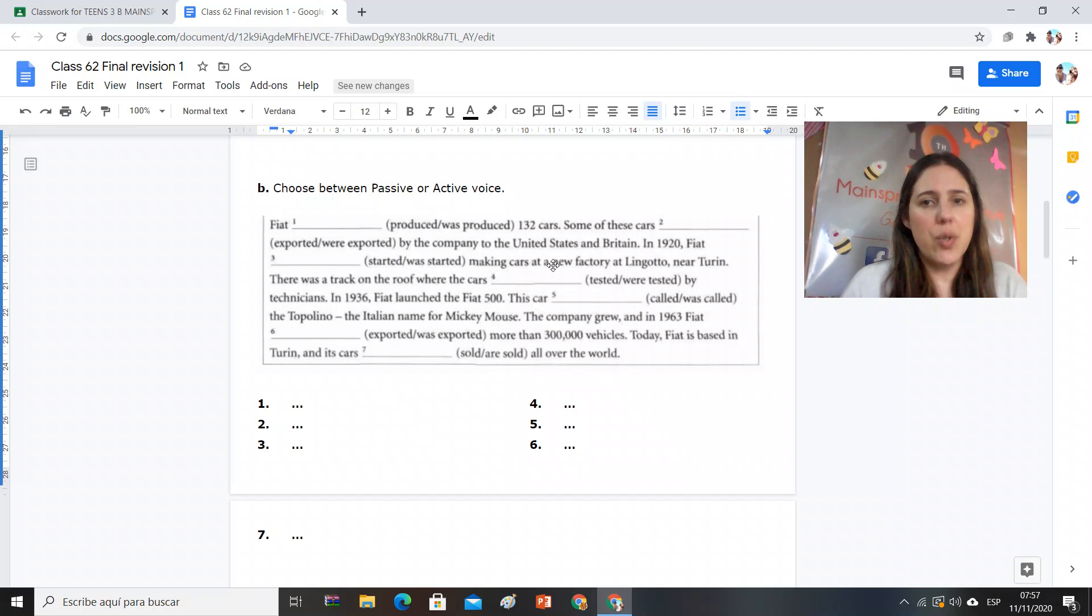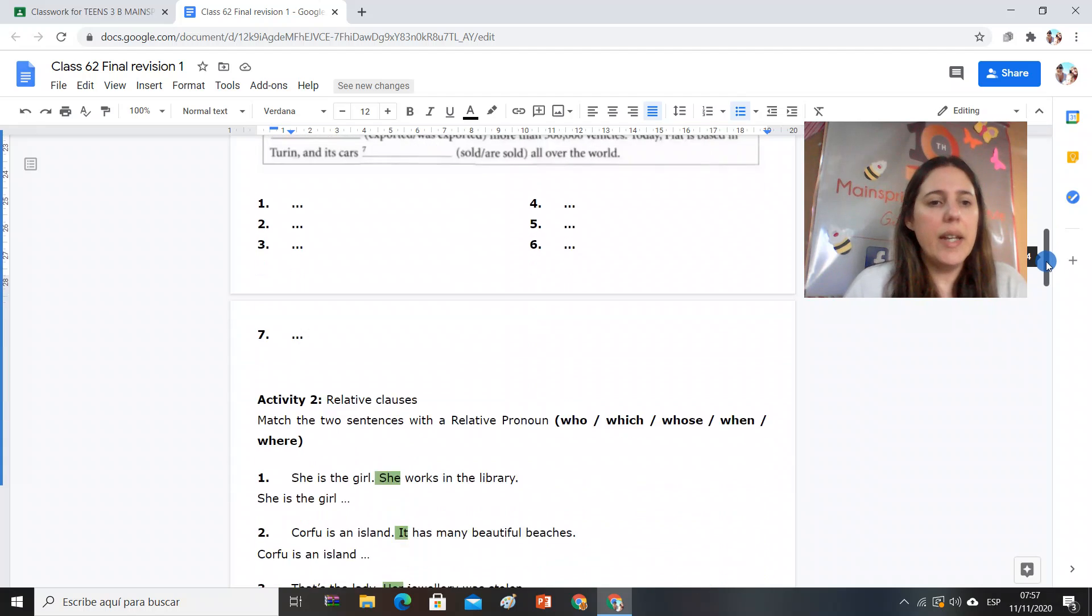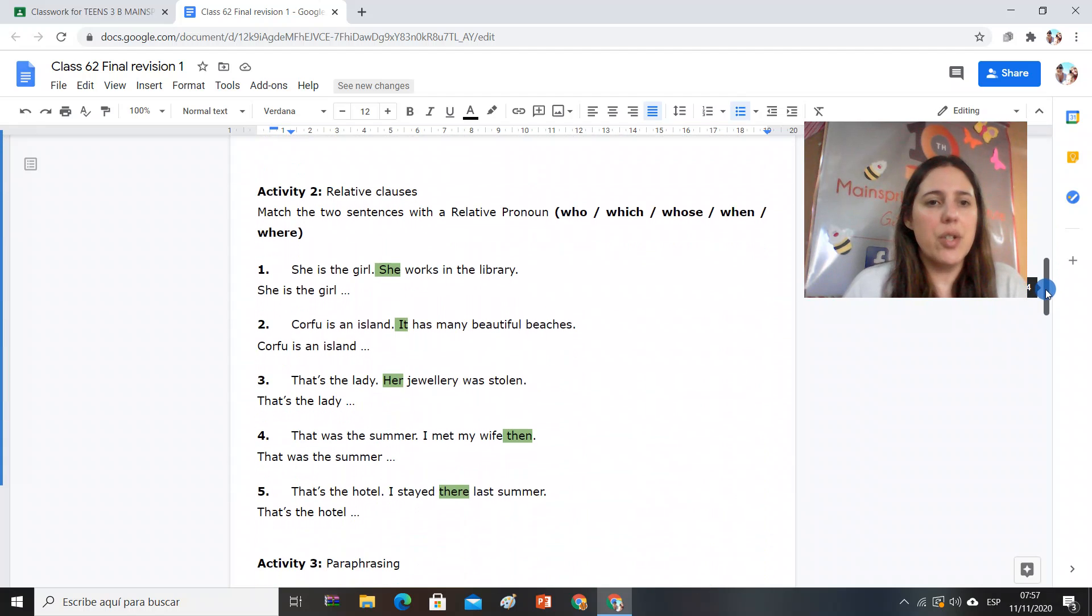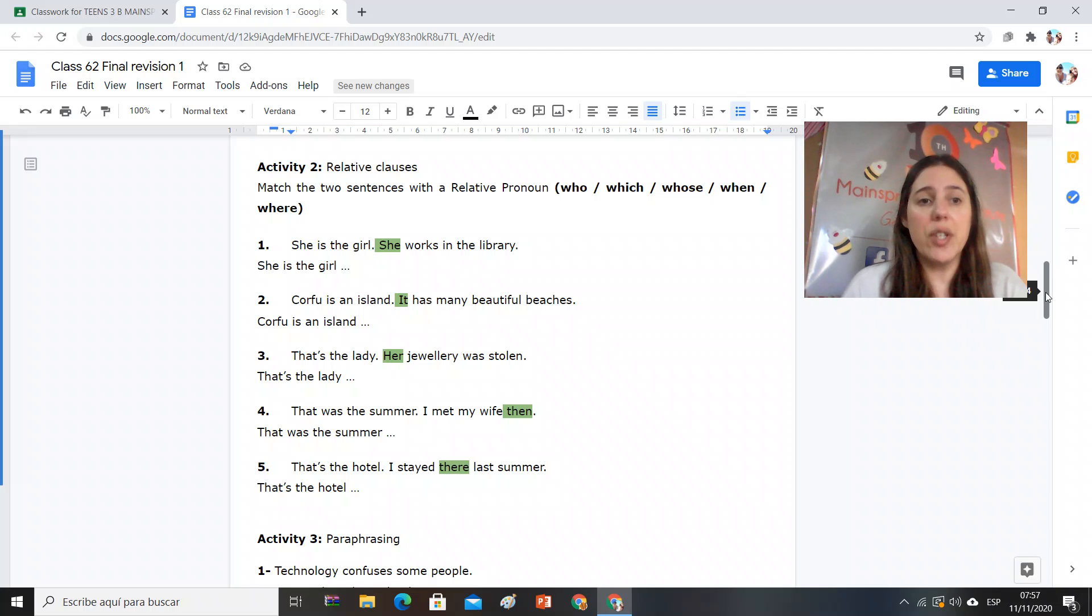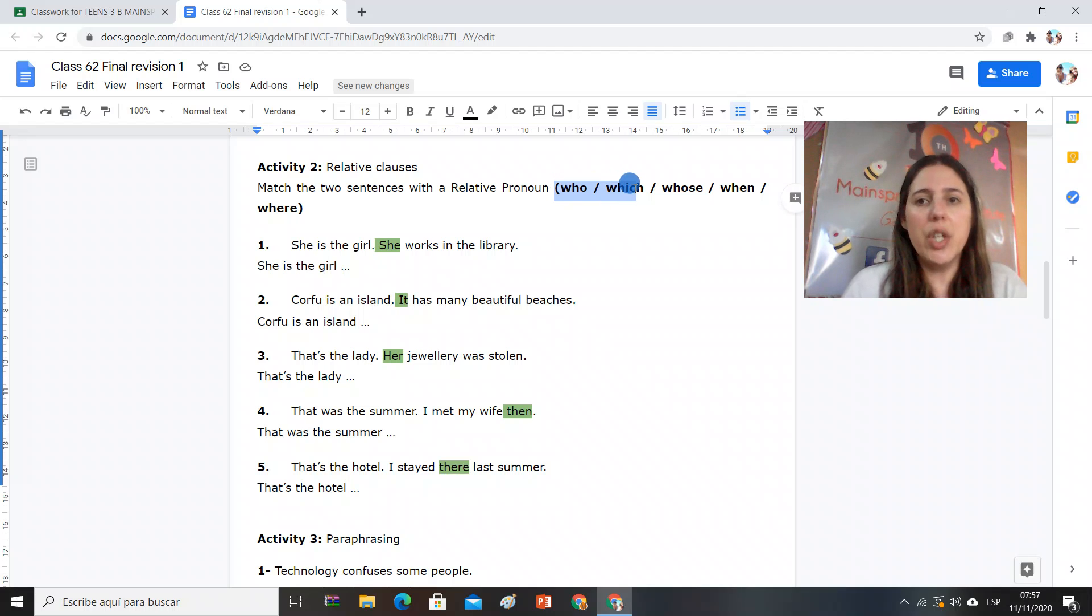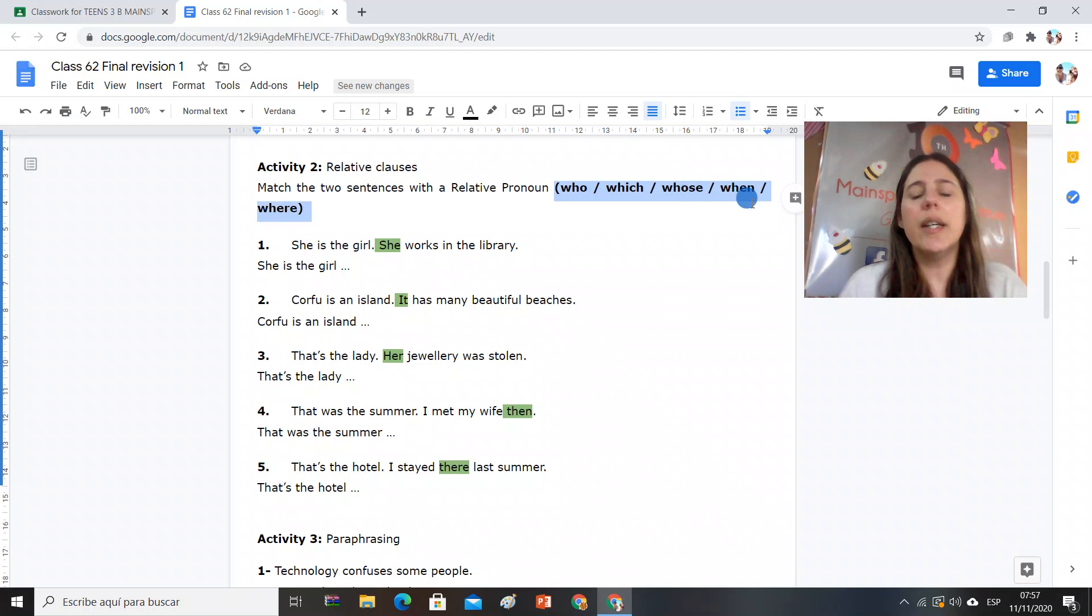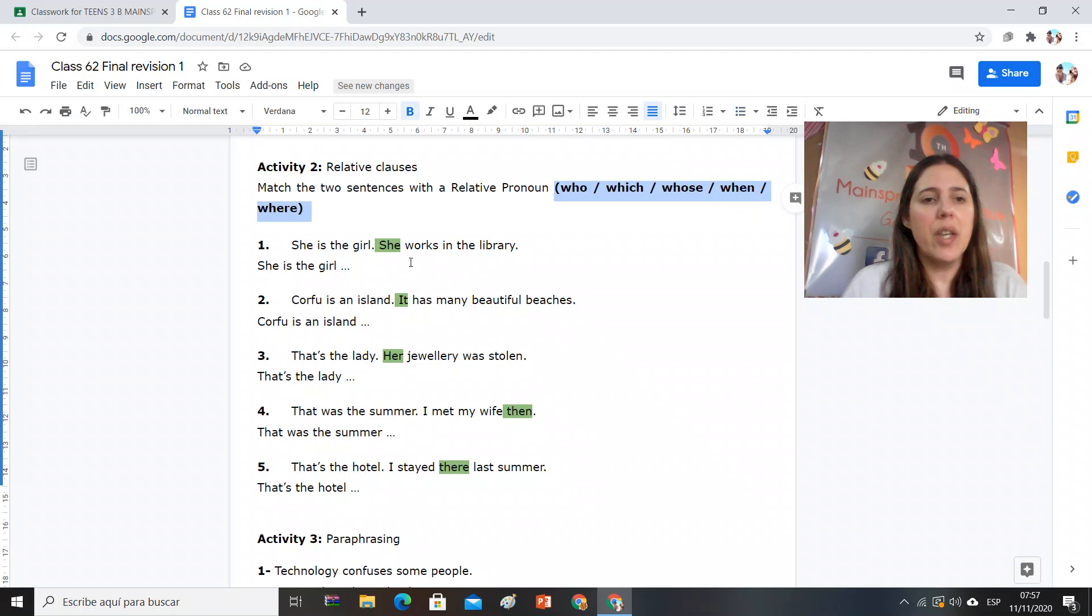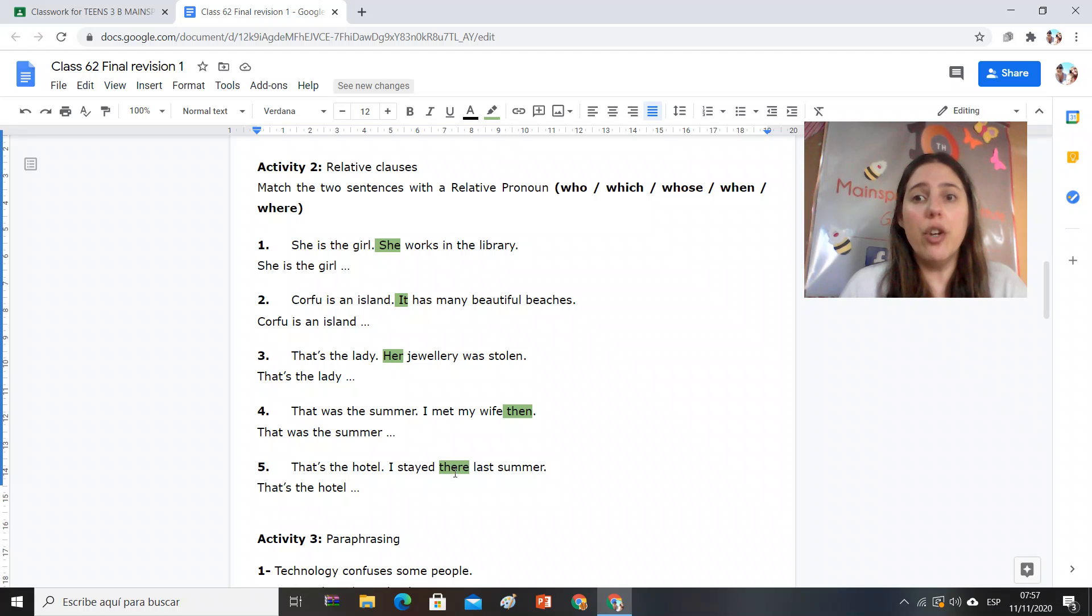So Fiat produced the cars. Activity number two, five sentences to revise relative clauses. Remember to join relative clauses with the pronouns: who for people, which for objects, whose for possession, when for time, where for place. Okay, so in the sentences I highlighted, les resalté what cannot be repeated.